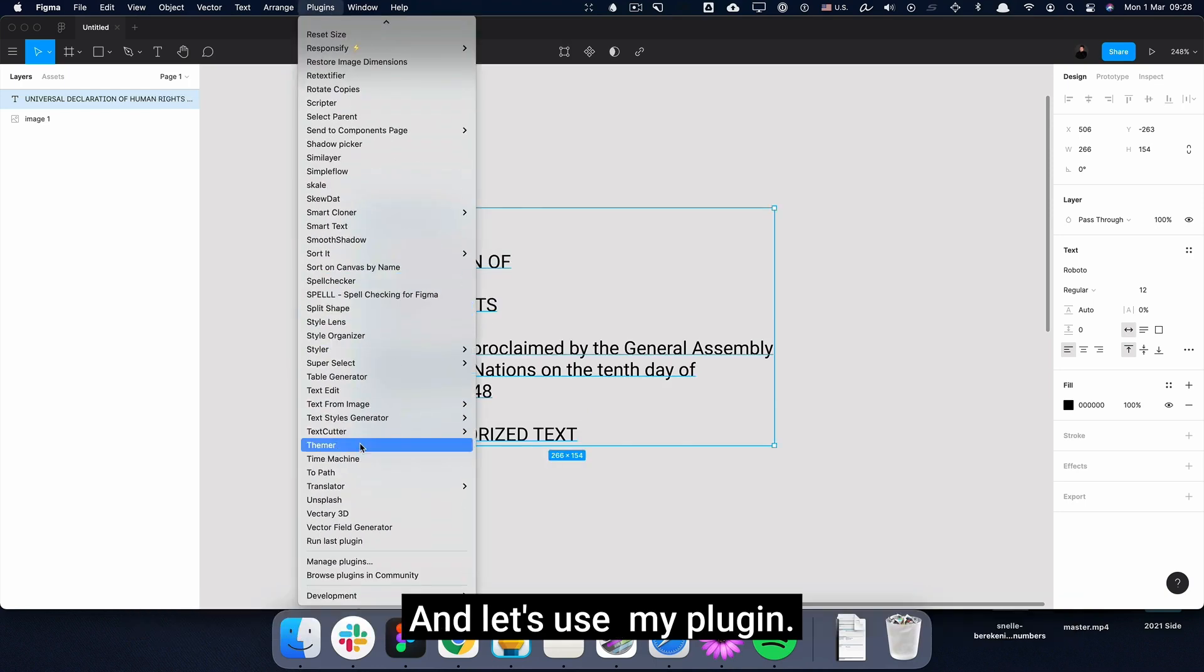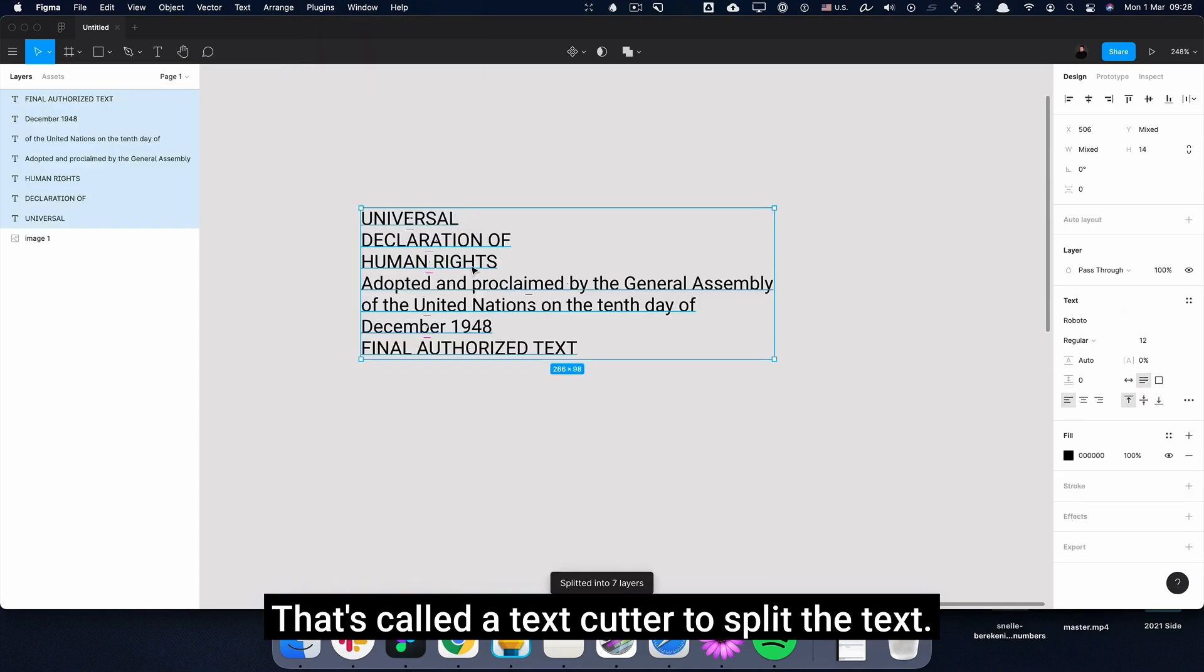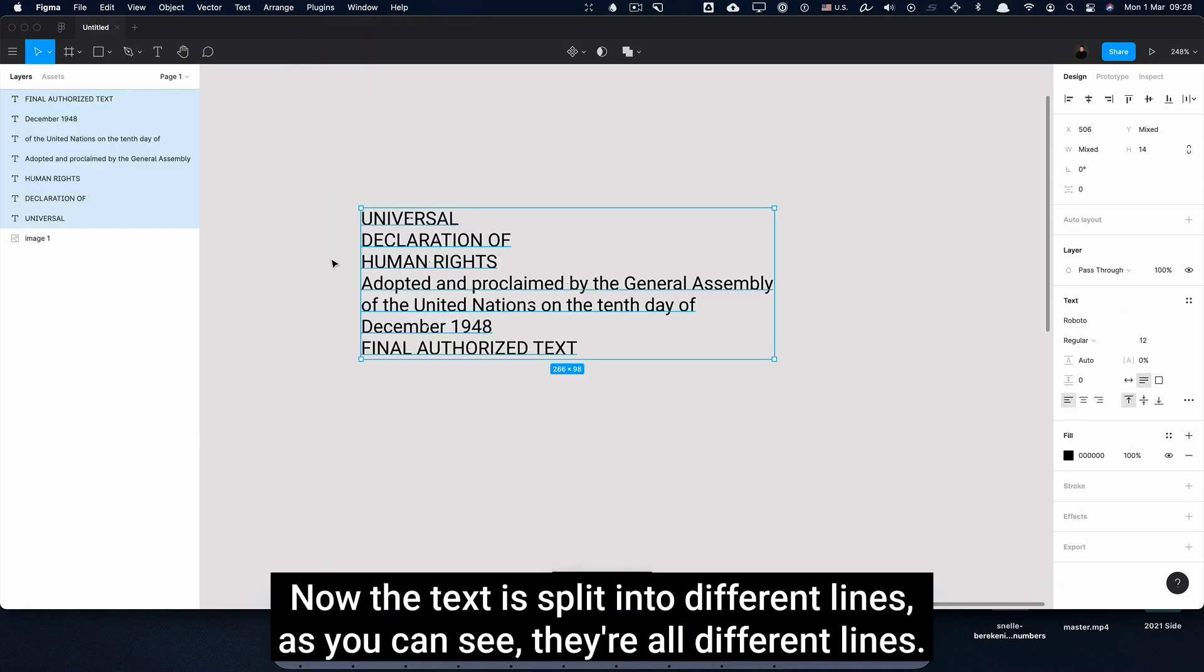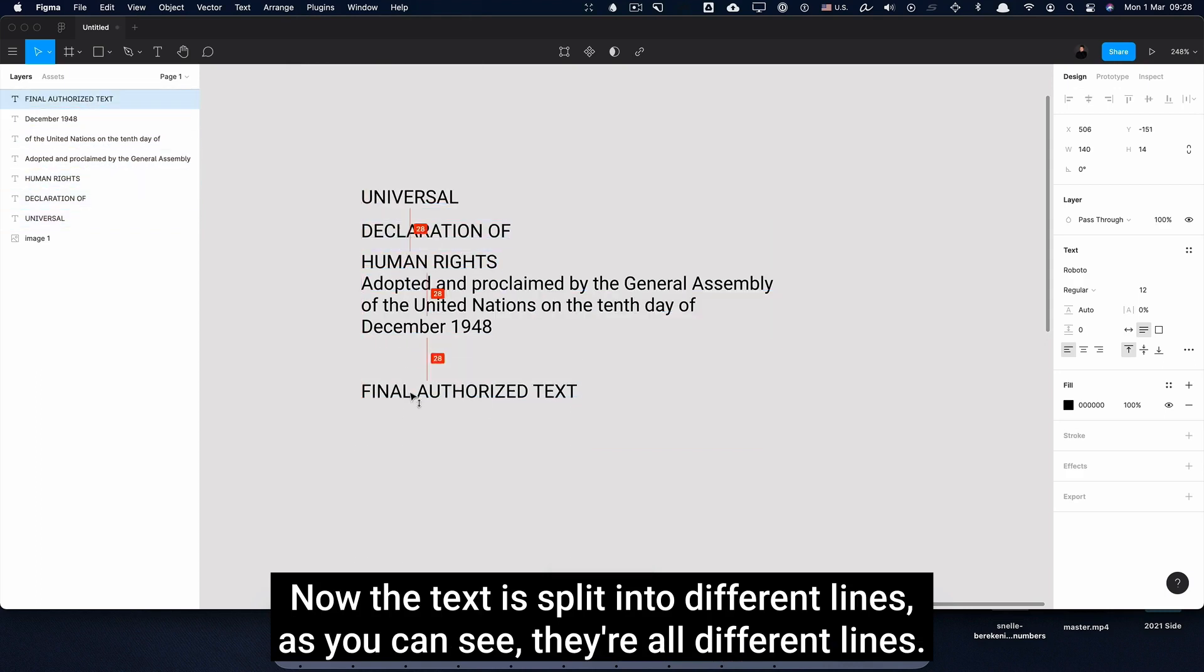And let's use my plugin that's called TextCutter to split the text. Now the text is split into different lines. As you can see, they're all different lines.